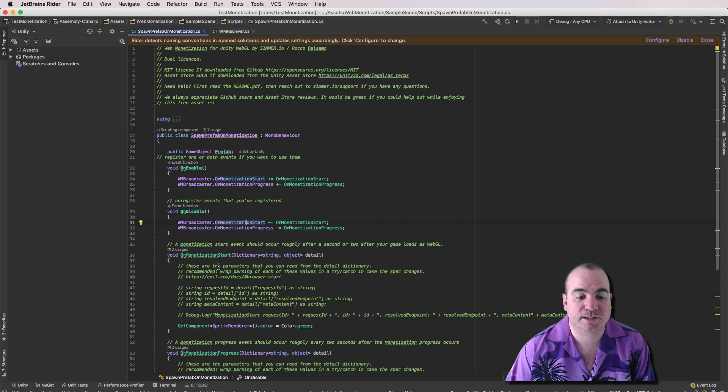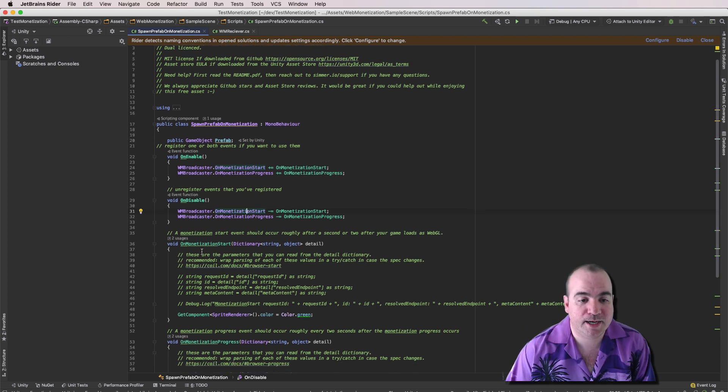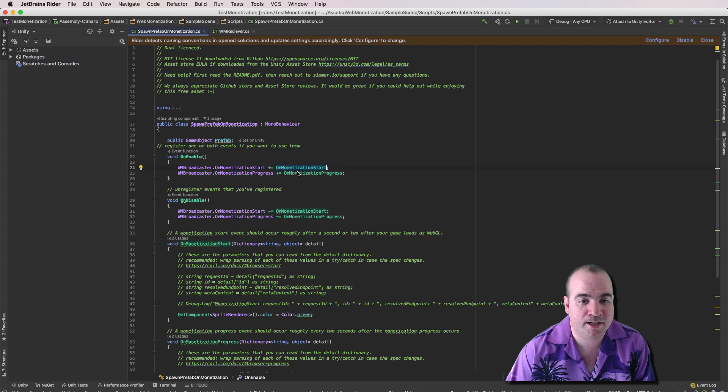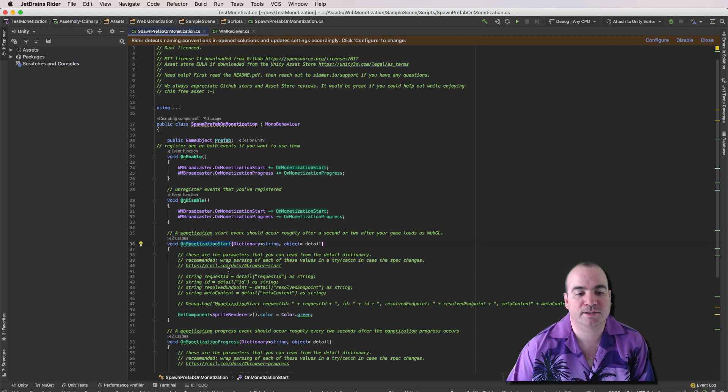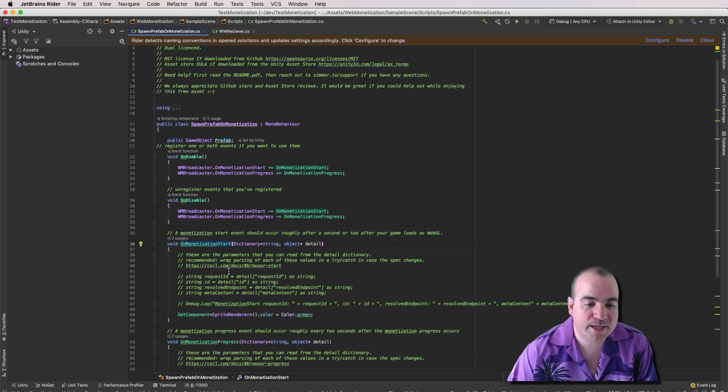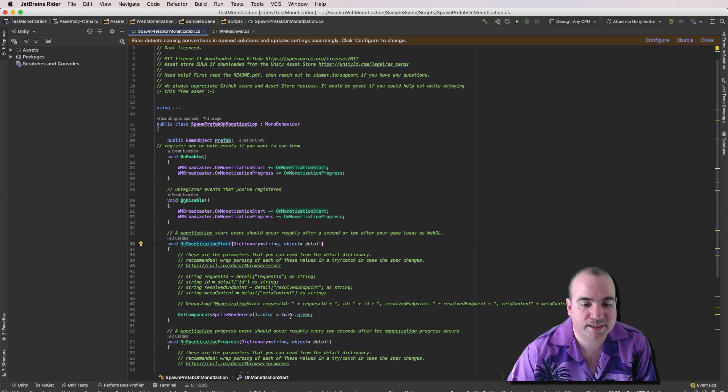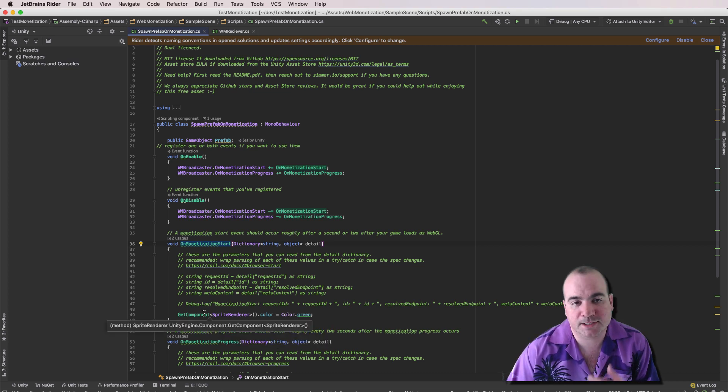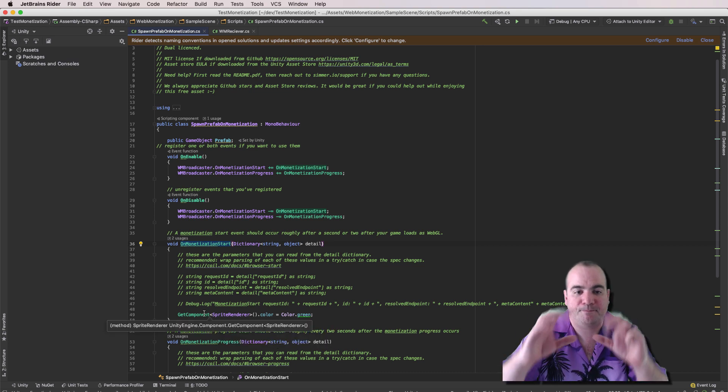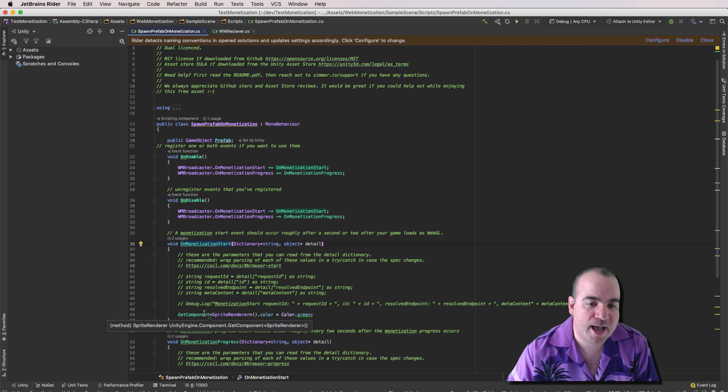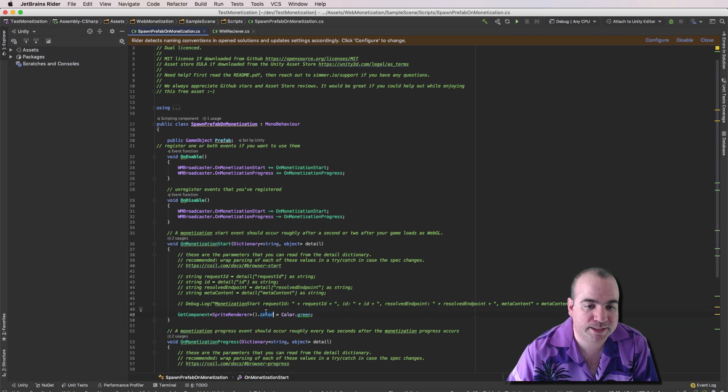When Monetization starts, right, we have this function here that is defined here on Monetization start, on Monetization start. When it actually starts, we take the component of this, which remember is that bucket, and we turn the color to green.